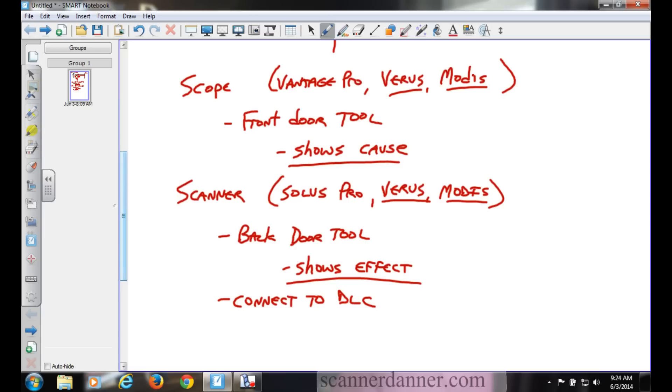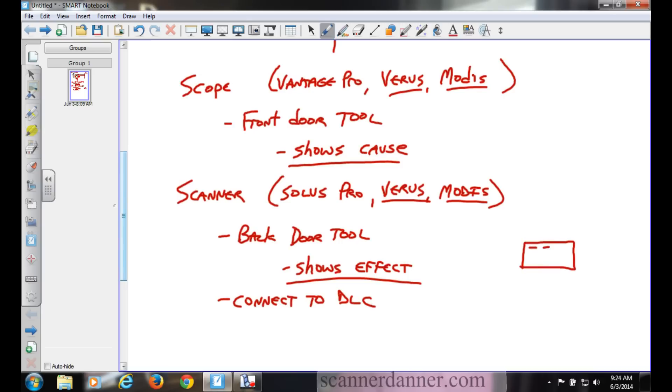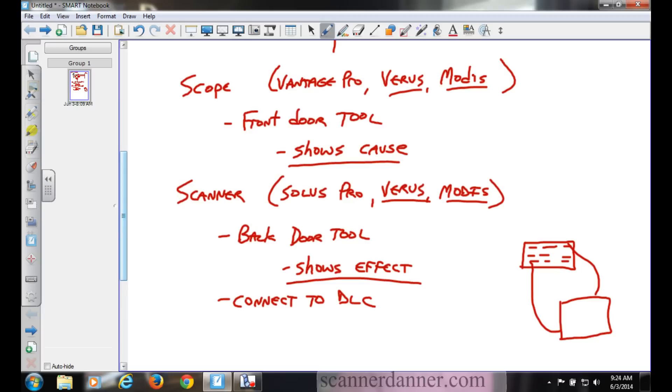The scanner, backdoor tool, where are we connecting this? It's connected to the DLC. What's the DLC? Data Link Connector. That's what you do with the scan tool. You will not connect the Vantage Pro to the Data Link Connector to read trouble codes. Well, I was going to say ever, but that would be a lie because some older systems...